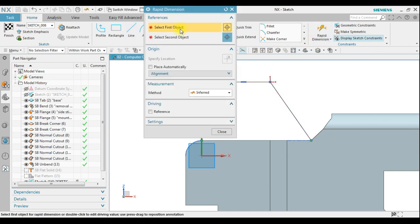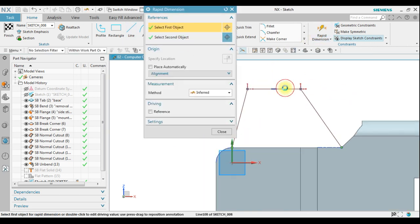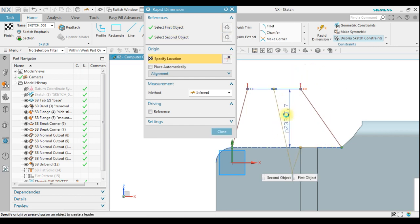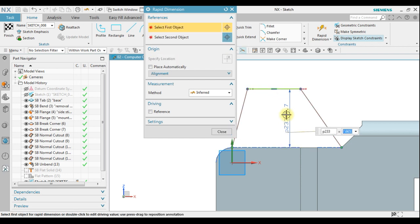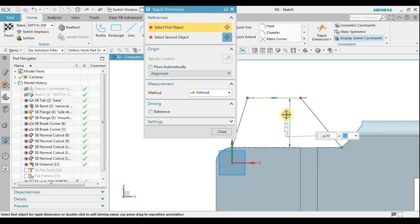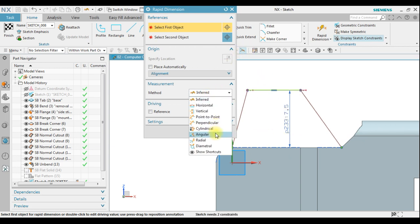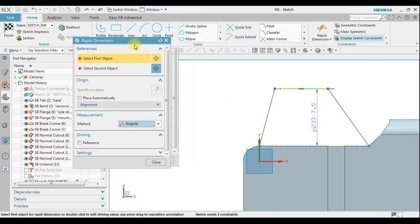We can use rapid dimension to make sure it has a good length. For example, we have two options — a length of about 6.5 or 7.5. We can also create an angular constraint using rapid dimension.